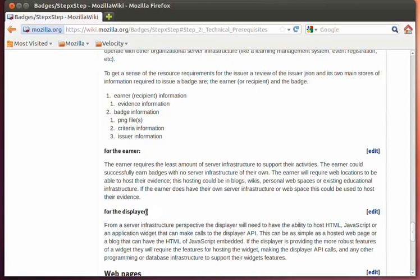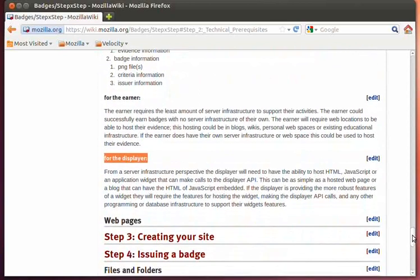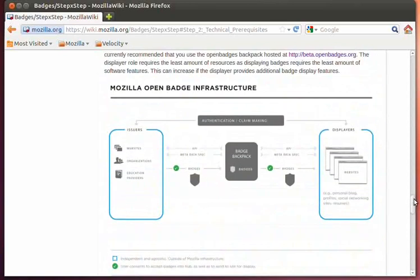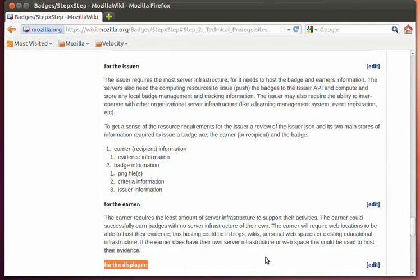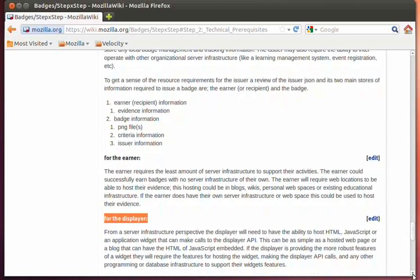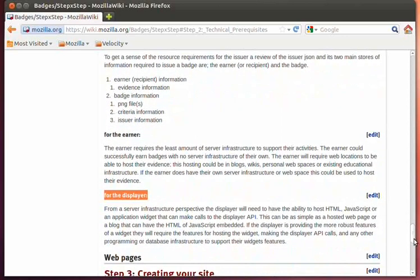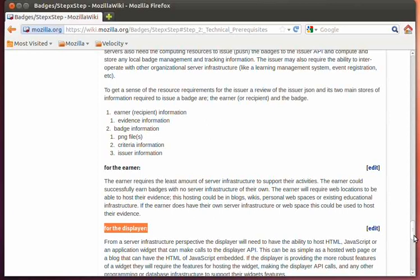Moving on to the displayer. From a displayer perspective, the server infrastructure follows closely to what the issuer has — the displayer needs databases and the ability to host web pages and widgets to display badges. So they'll need a programming language, the ability to host web pages, potentially a database system to record who they're displaying badges for, and any credentials needed to make calls to the displayer API of the Open Badges infrastructure.